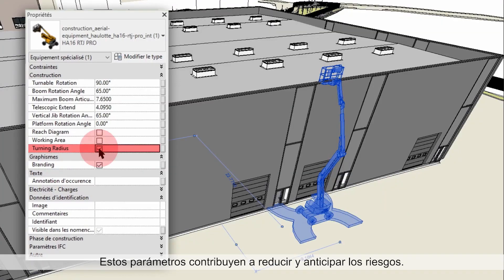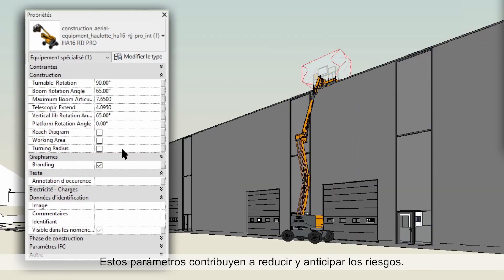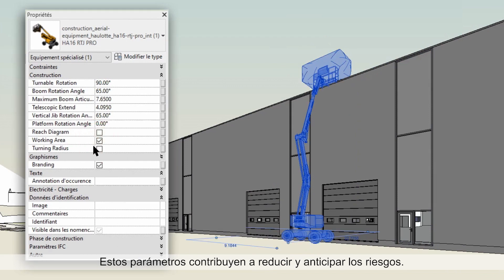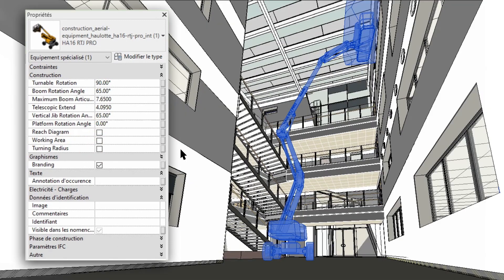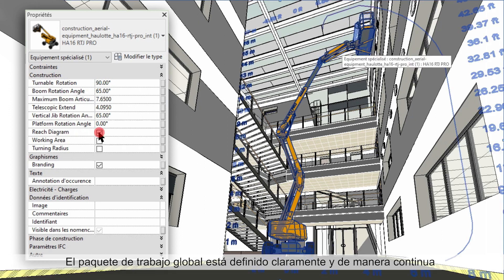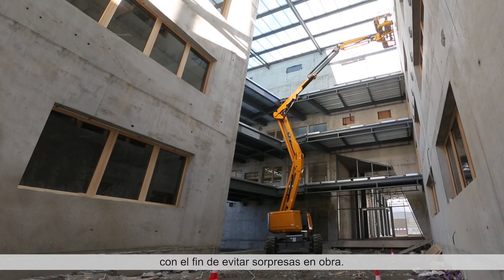The settings contribute to reducing project risks and anticipating challenges. The overall work envelope is defined in a clear, distinct, and continuous way, in order to avoid unpleasant surprises on a job site.